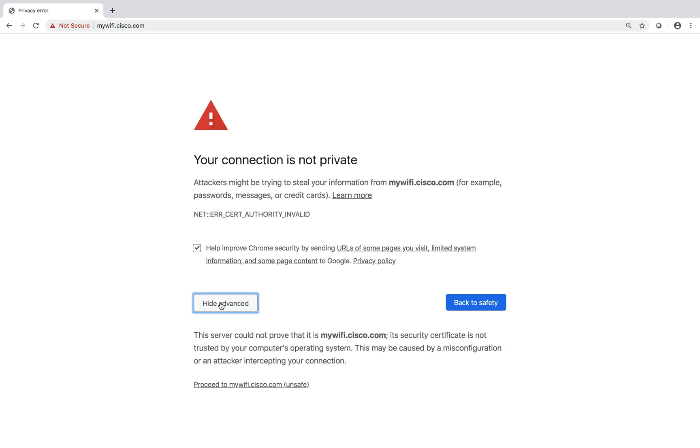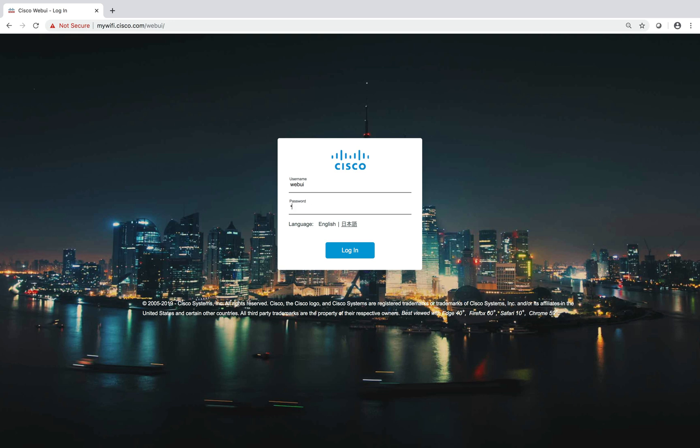When you open a browser and go to mywifi.cisco.com, you can access the web UI. The username and password is 'cisco'.